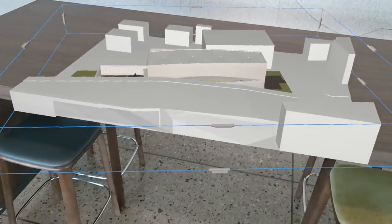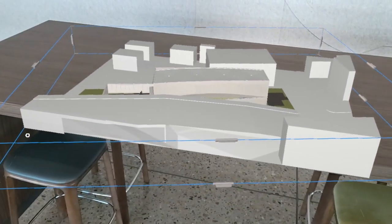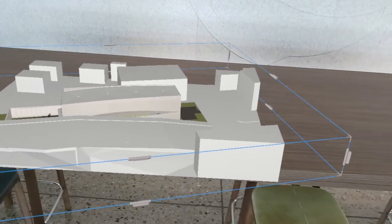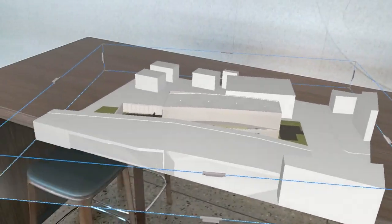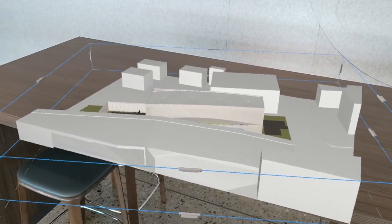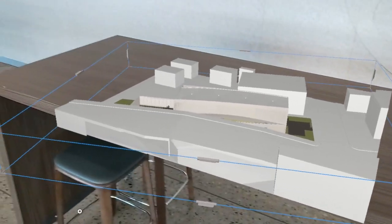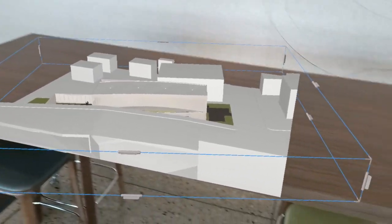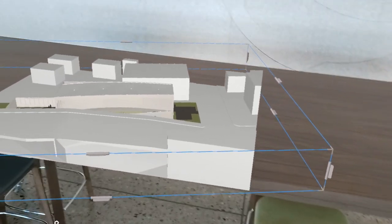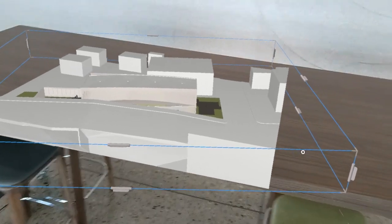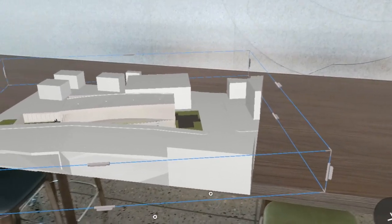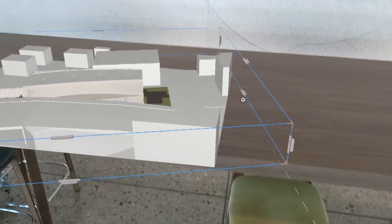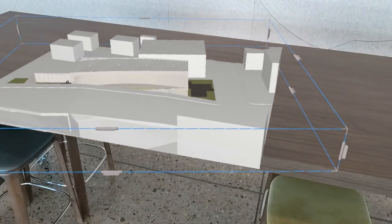And here you can see once the model has been loaded it automatically opens and is anchored to the nearest available horizontal surface that the application detects if it finds one. And so here you can see the model's automatically anchored to the table that's in front of me.